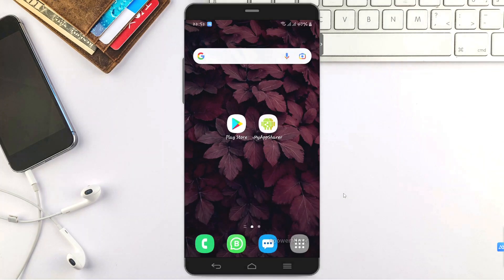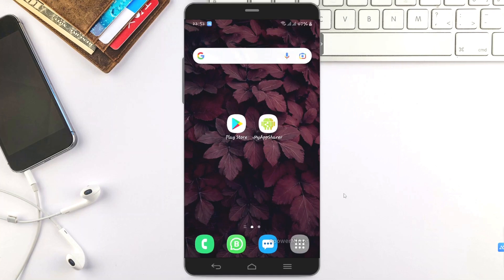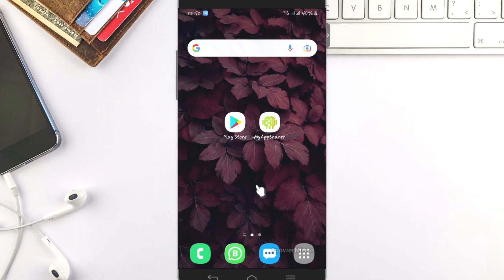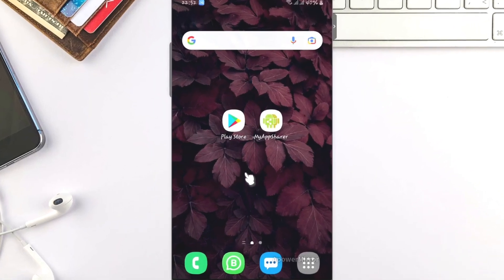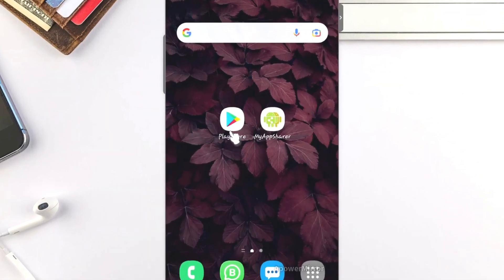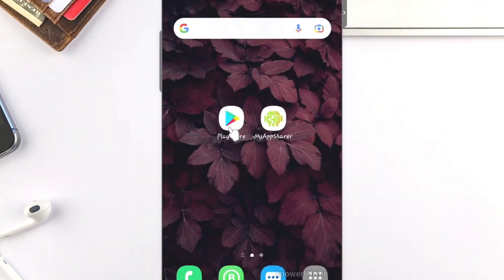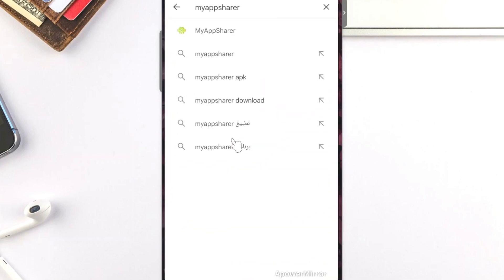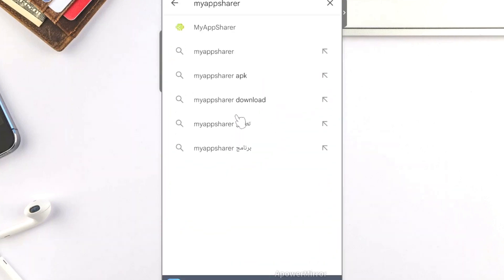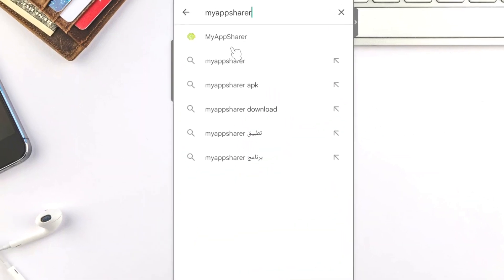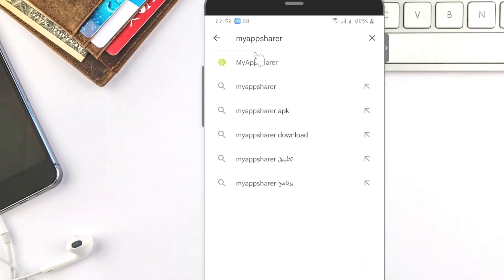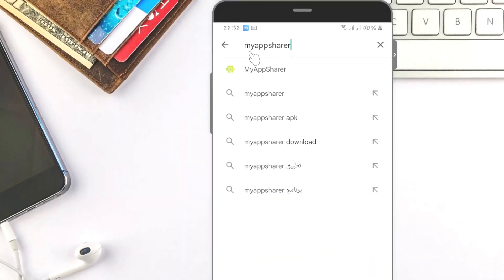Without further ado, first you have to navigate to your phone list as an Android user. Locate the search button and type My App Share.